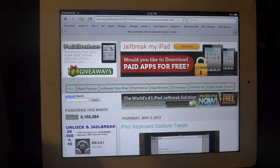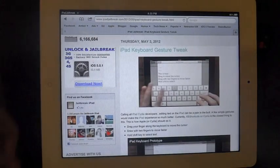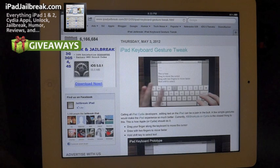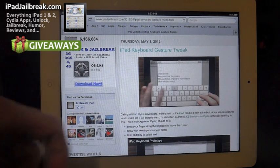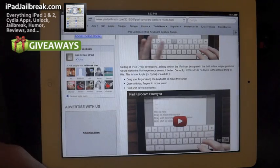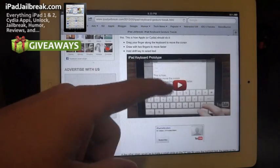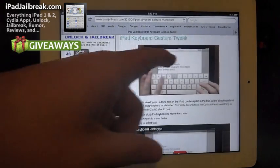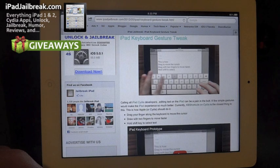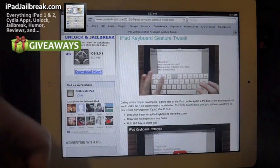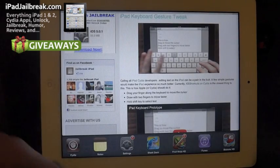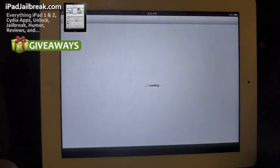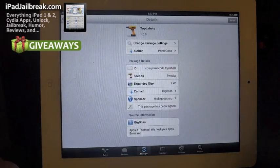Hey guys, this is Dan from iPadJailbreak.com. A couple days ago on Thursday there was a video floating around the web that suggested a type of tweak for the iPad to make it easier to drag the cursor around. It suggested moving the cursor with two fingers and then holding the shift key you could highlight text and edit text that way. The jailbreak community and some of our jailbreak devs already came up with a solution.